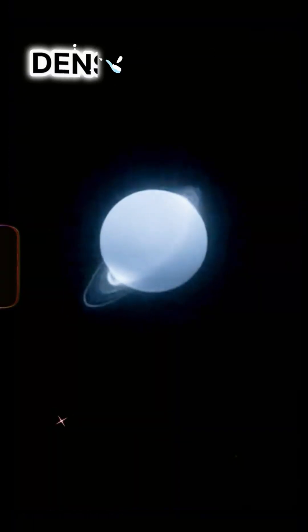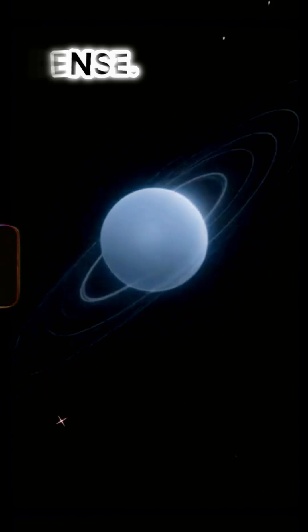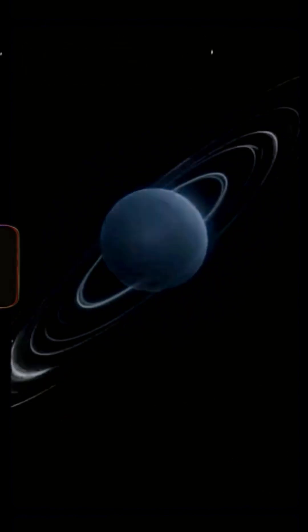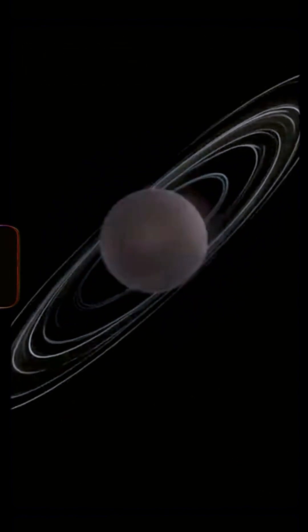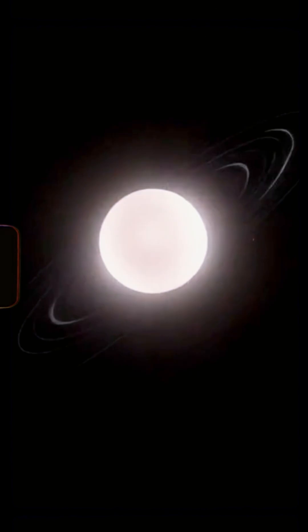The star was a neutron star, incredibly dense, city-sized, and spinning hundreds of times per second.